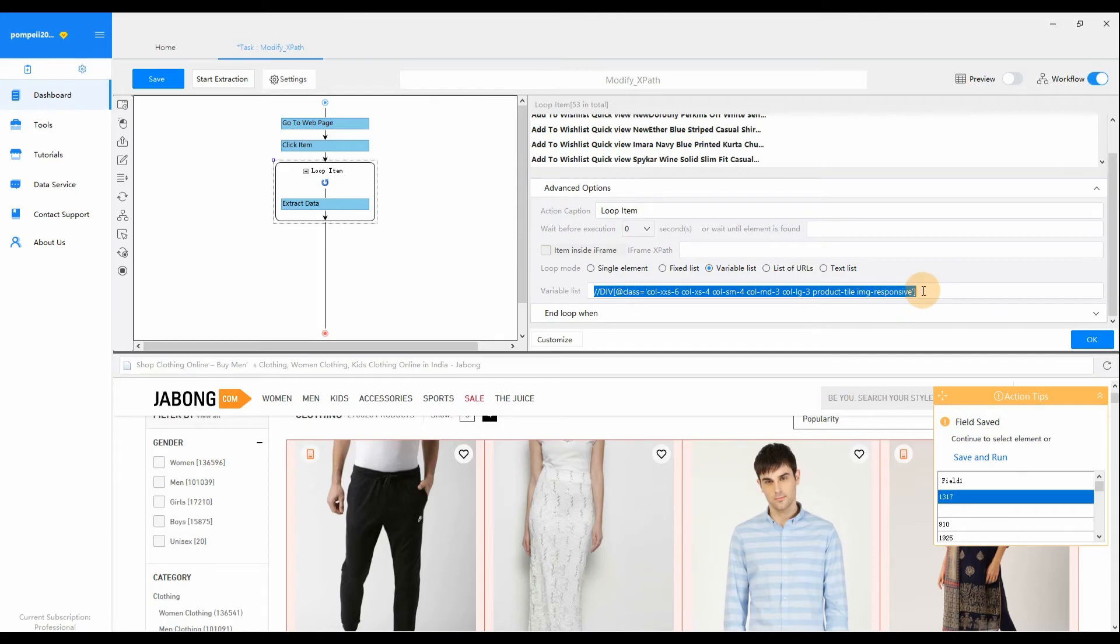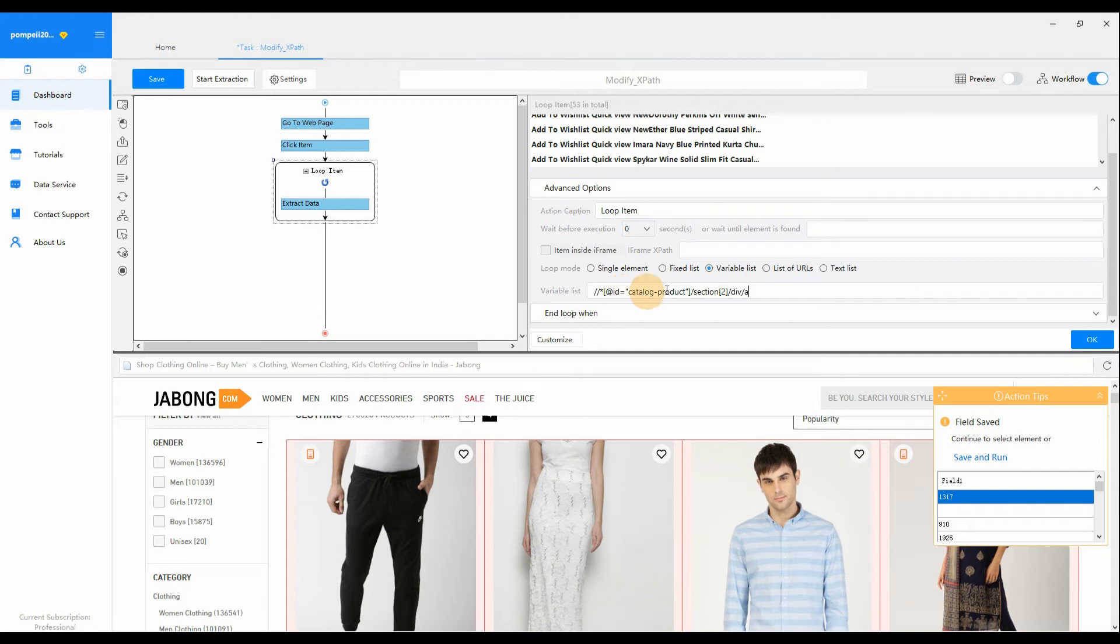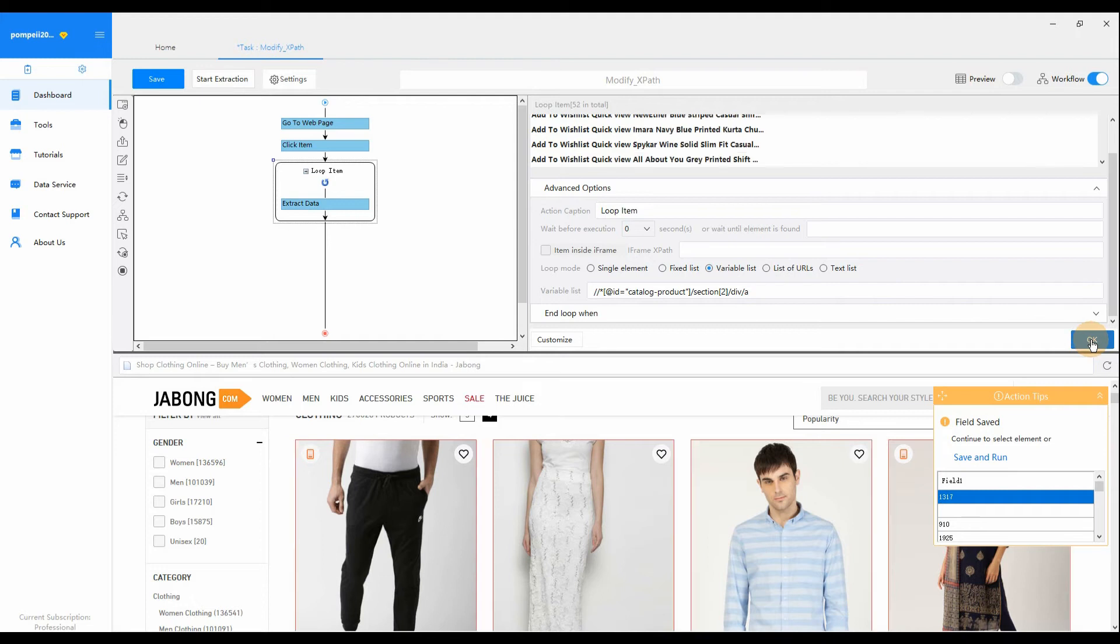Paste the modified expression into the XPath box in Octoparse. Click OK. You can find that the first loop item is removed from the list.